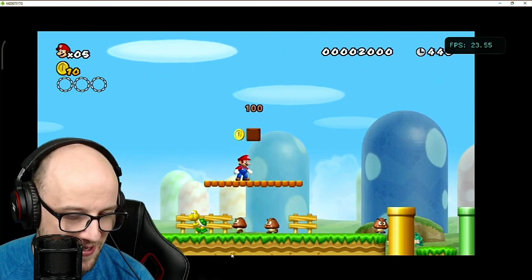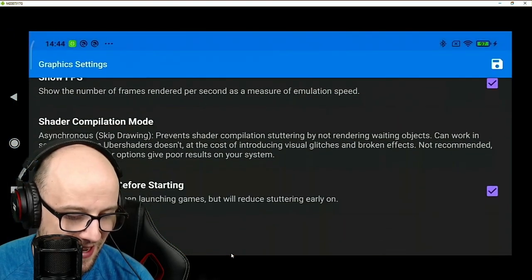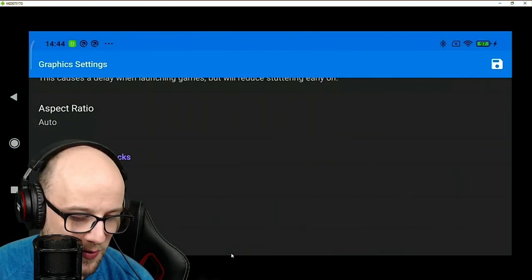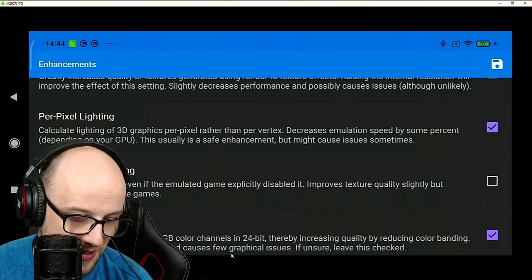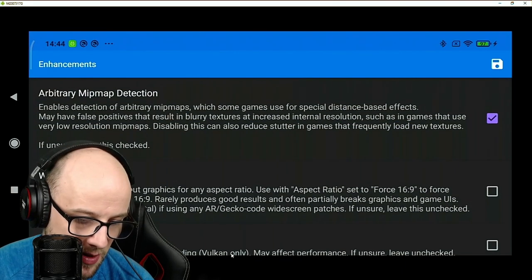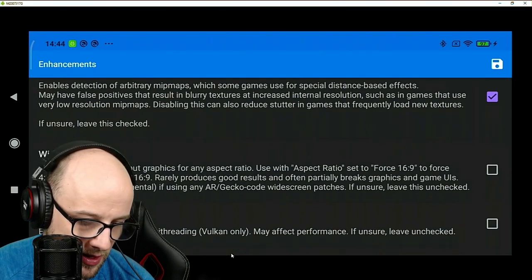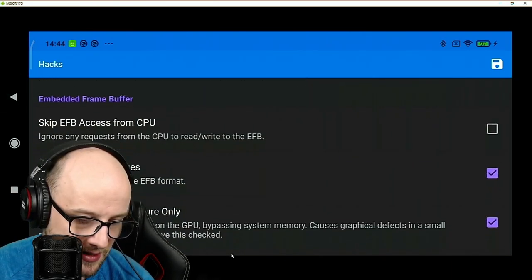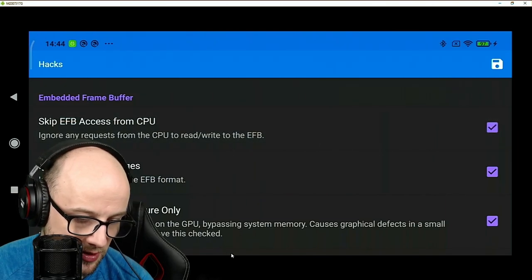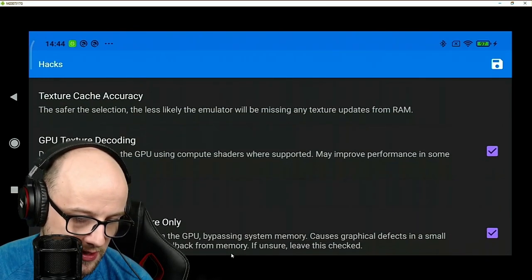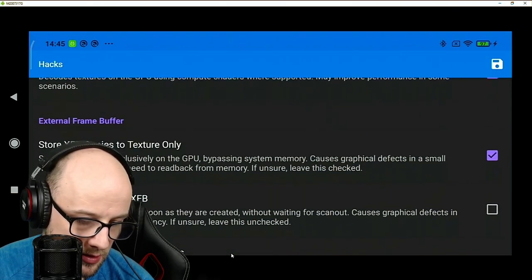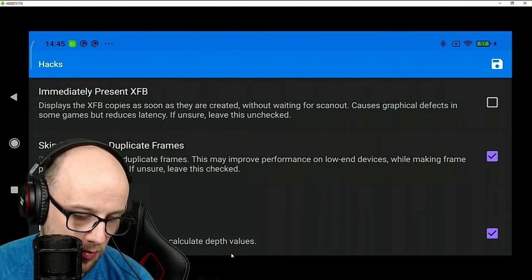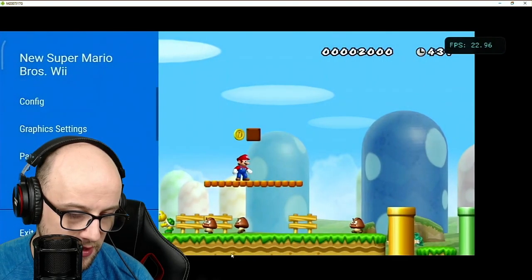So let's have a little mess around. See if we can do a couple of things. If we go to enhancements again, take off per pixel lighting because that's going to take a lot off it. Arbitrary mipmap detection, I'm going to keep that on. Let's go to hacks. Let's try skip EFB access from CPU. Let's just take a couple of these out. Texture cache accuracy there, let's put that on low. This is going to probably create a couple of problems, but I might be able to just play the game at a higher resolution. Let's try that again. It's compiling all the shaders.